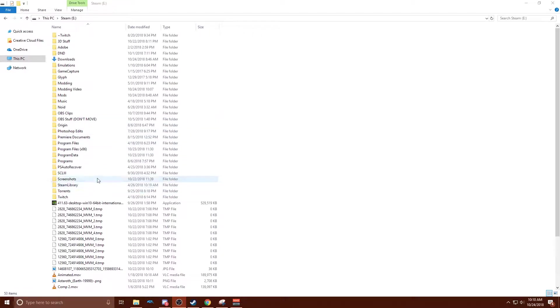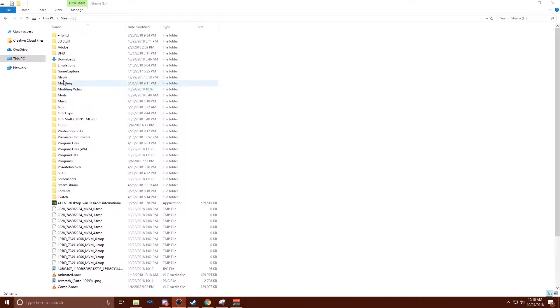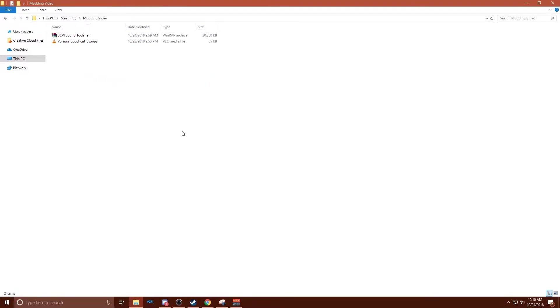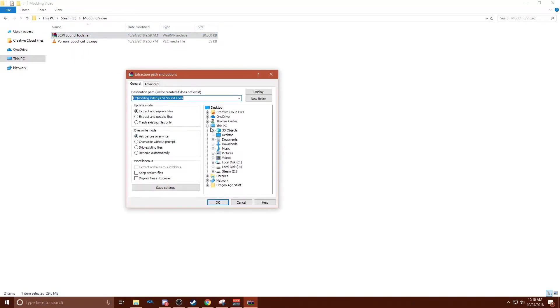So the first thing you want to do is download the sound tools pack that I have in the description below. I already set up a modding folder, so you want to set that. You can do it on your desktop, wherever you have space. So this is the one that I'm going to use for this video, and you want to put that right in there and extract it.